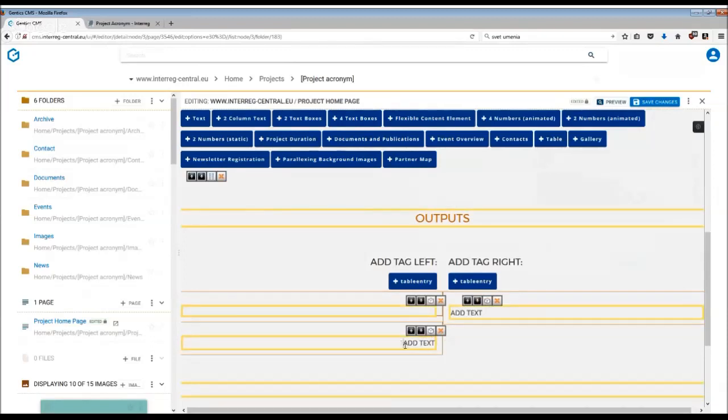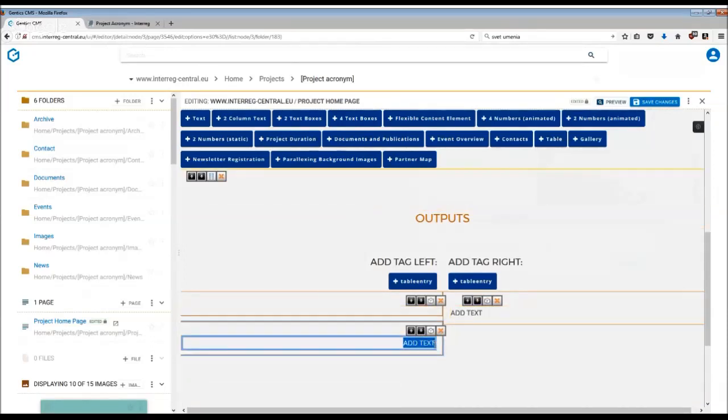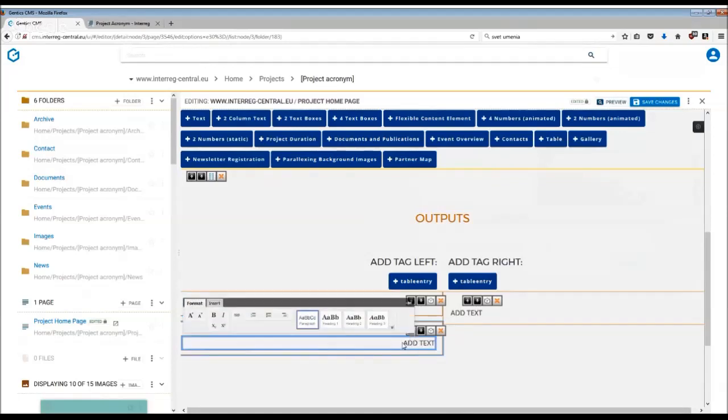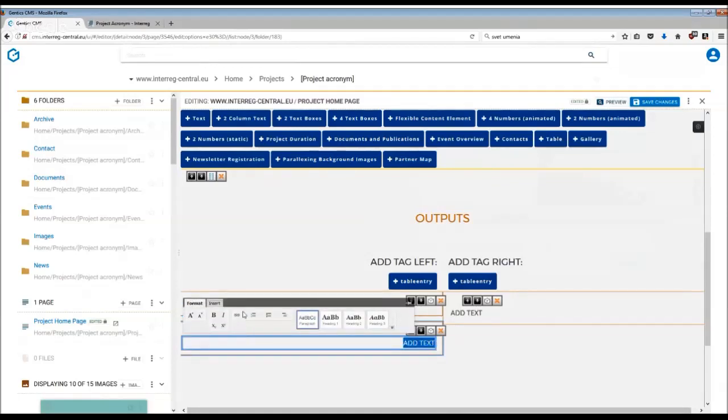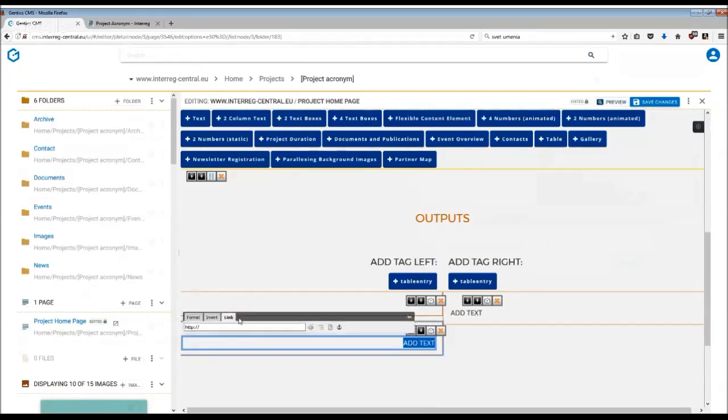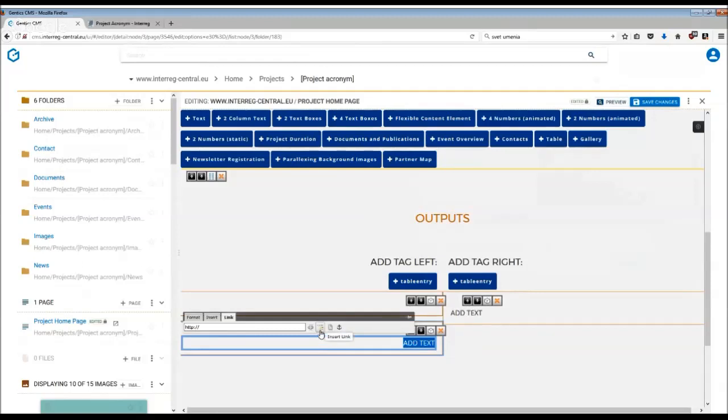Each of these text fields can be also linked to more information. So all you have to do is just highlight the text and then a formatting window will appear. To insert the link, click on inserting the link and you have the classical options here.